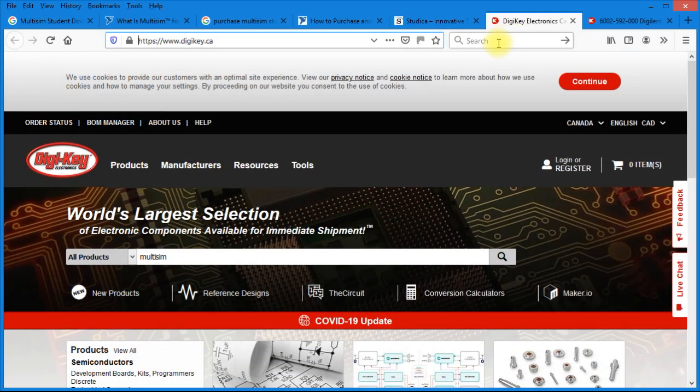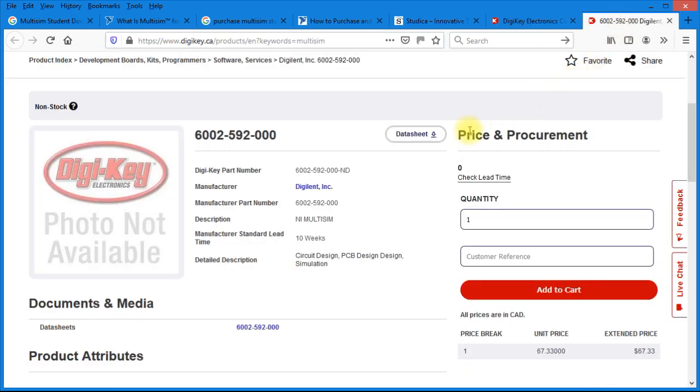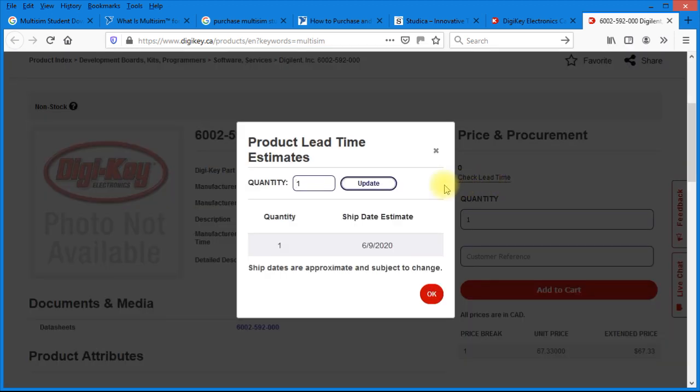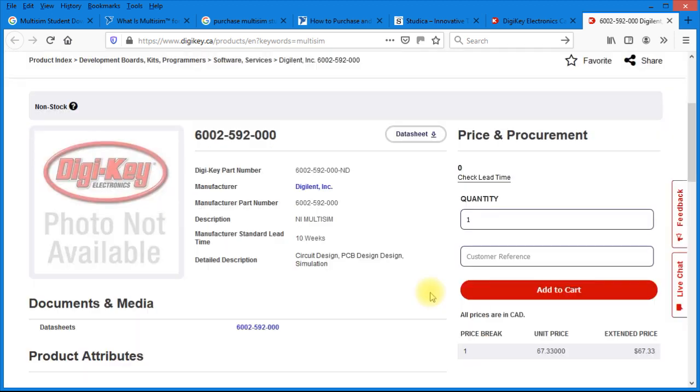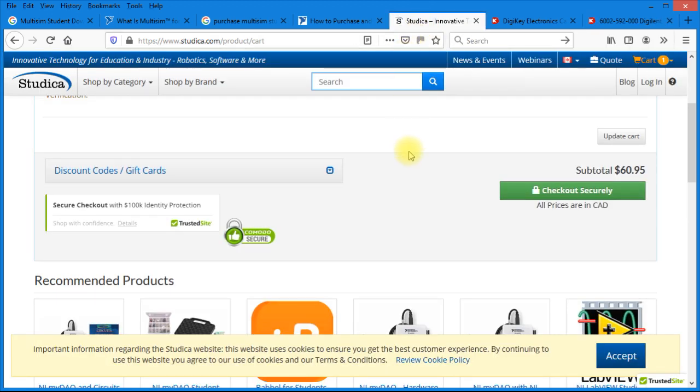I also went to Digi-Key and did a search on Multisim. And they do have it. So this is the Digi-Key product part number. You'll notice the manufacturer lead time is 10 weeks and it's $67.33. So I went on to click, check lead time. And you can see the shipping date is June the 9th of 2020. And right now it's March the 31st. So Multisim does seem to take 10 weeks from Digi-Key and I'm not sure why it would take that long because we only want a serial number. So right now it looks like Studica is the place to purchase Multisim.